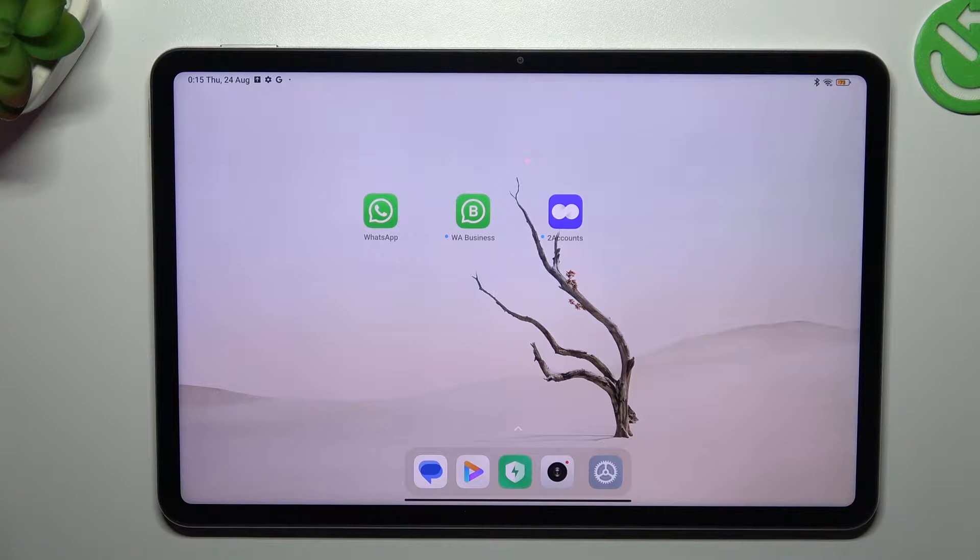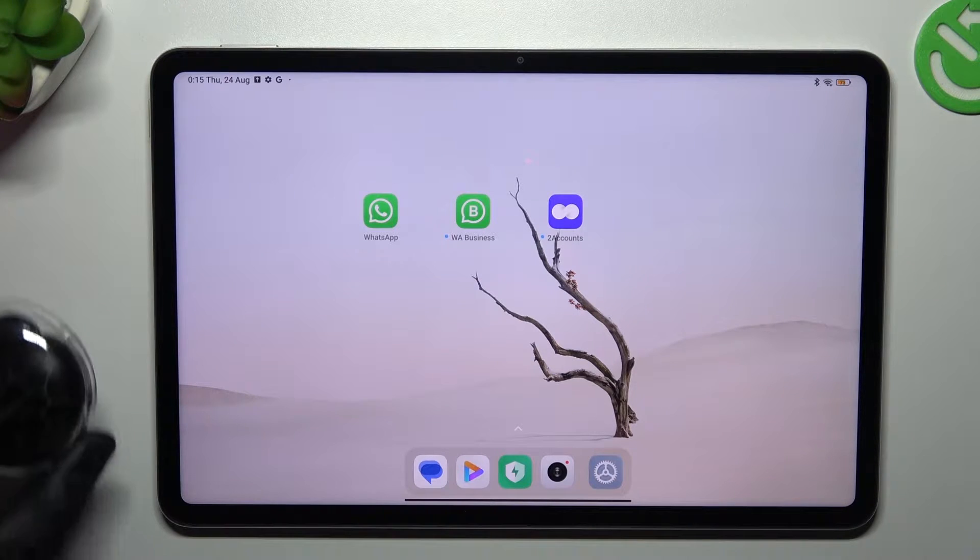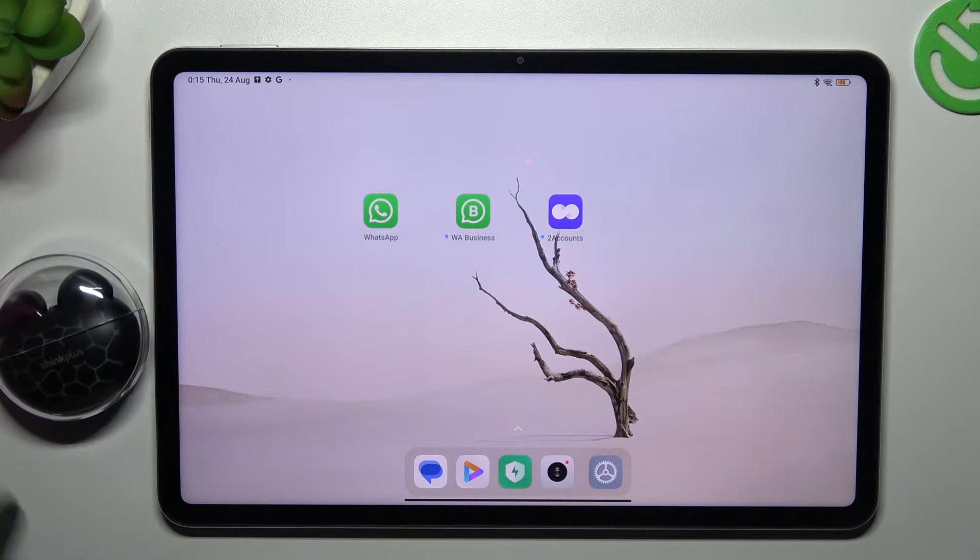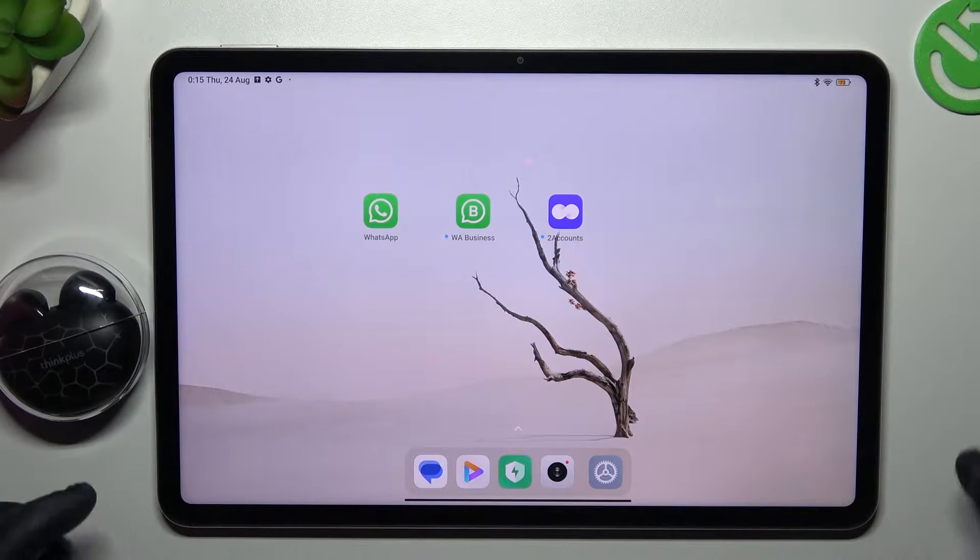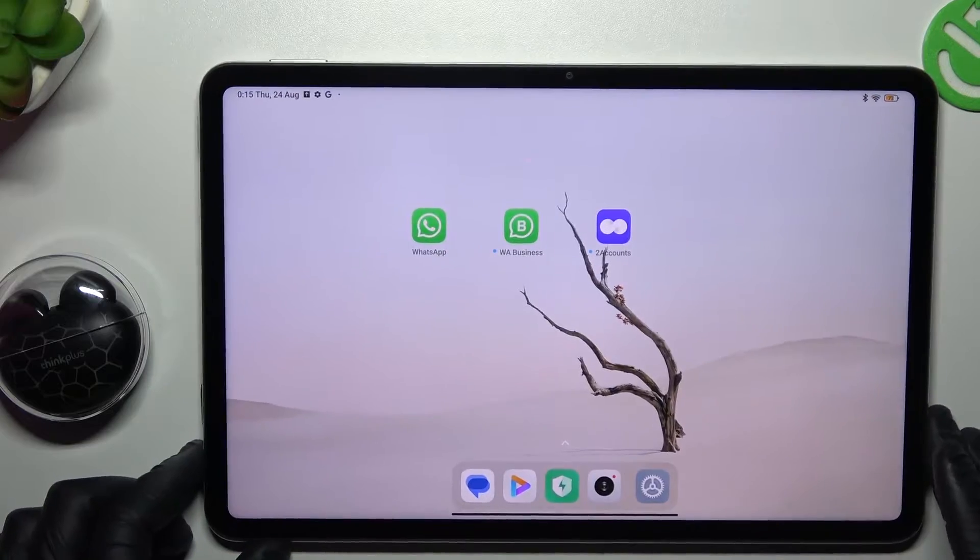Hello guys, today I'm going to show you a few tips to do if you cannot find your Bluetooth accessory on the Xiaomi Pad 6.